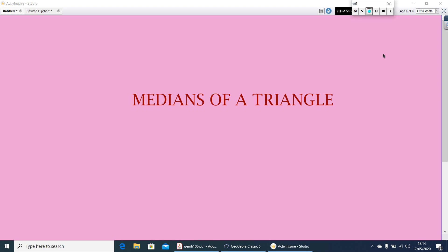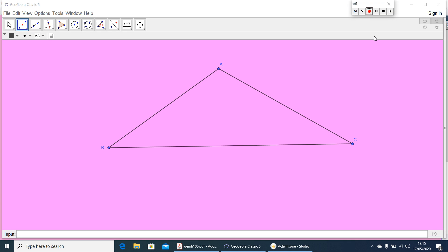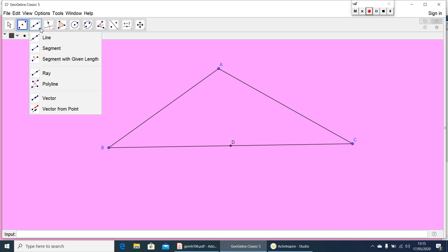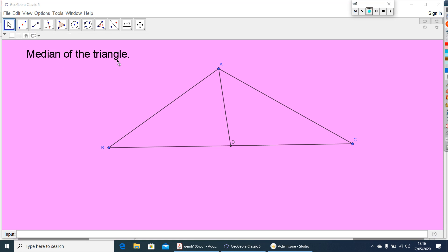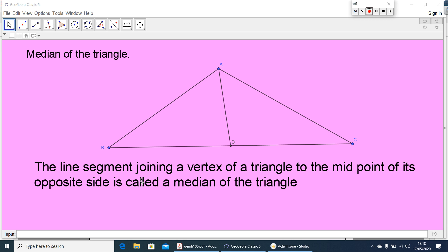Now let us see what is the median of a triangle. Here is triangle ABC. Let me take D as the midpoint of BC. Now let me join a line segment from vertex A to the midpoint D of the opposite side. This AD is called the median of the triangle. We can define median as the line segment joining a vertex of a triangle to the midpoint of its opposite side.